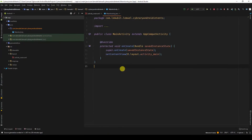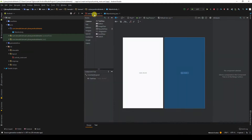In this particular lesson we're going to make use of explicit intents to open a new activity. Currently we have main activity and we have the layout.